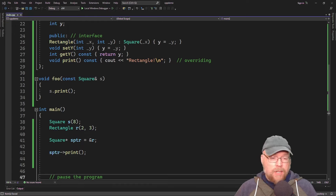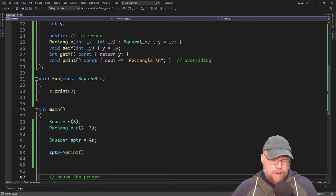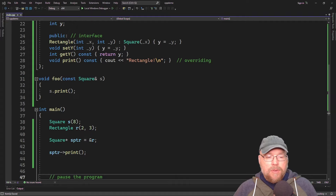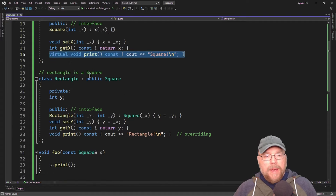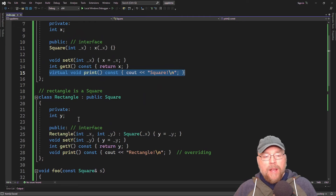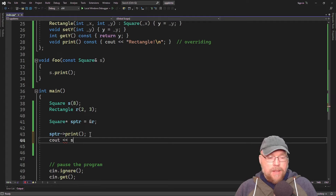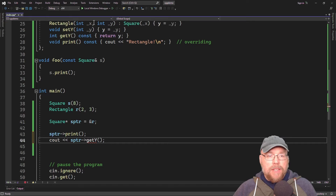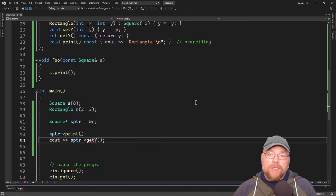There is a limitation when using a base class pointer: you can only invoke functions that the base pointer knows about — those defined in the base class and any overridden functions in derived classes. For example, while we can invoke print through SPointer, the base class doesn't have a getY function. Trying to call SPointer getY won't compile because pointers only work with base class functions and derived functions that have been overridden.